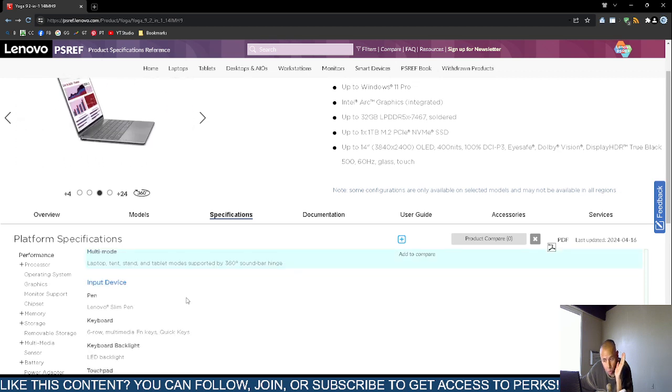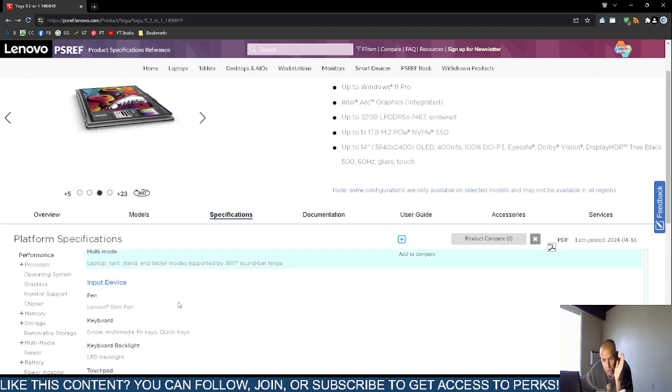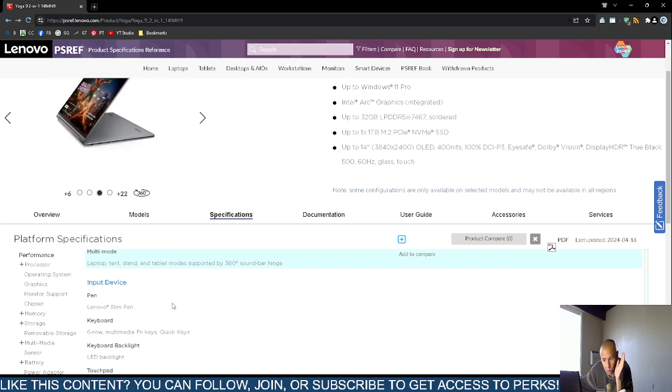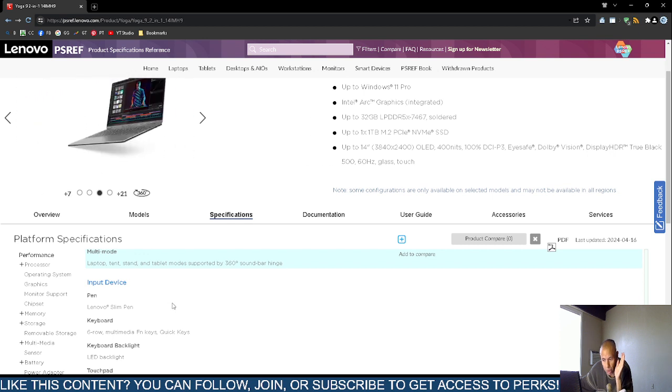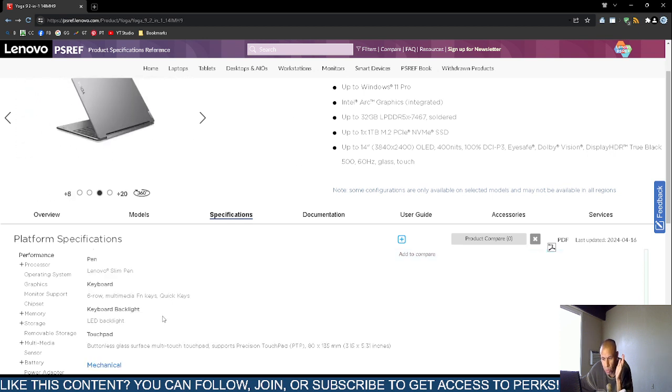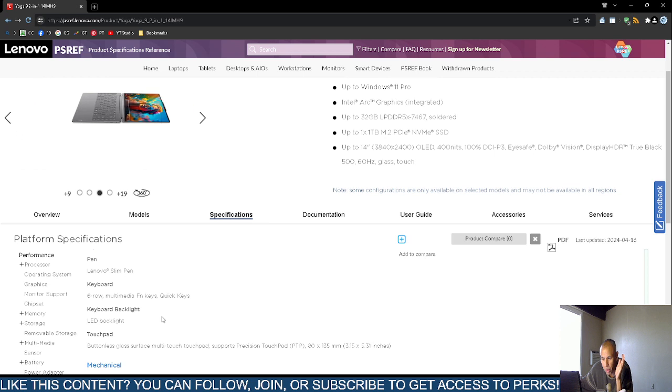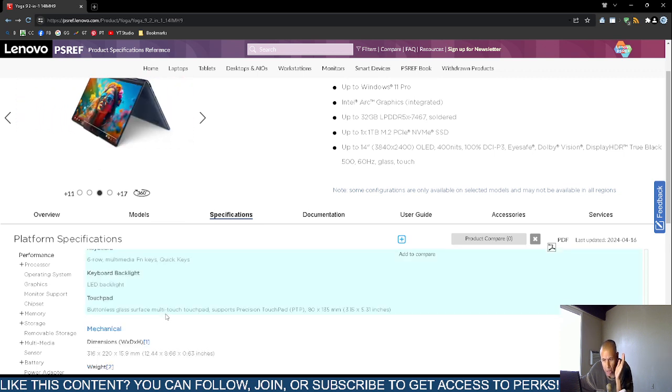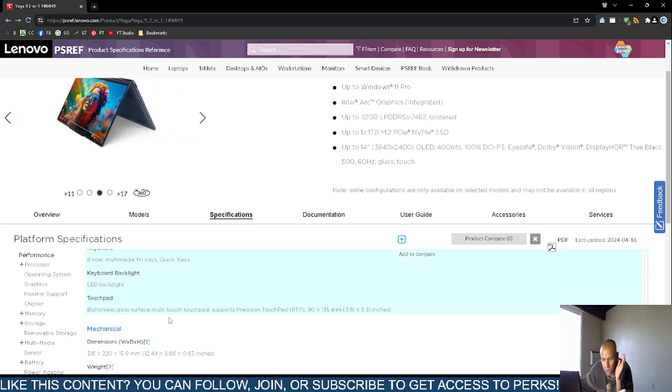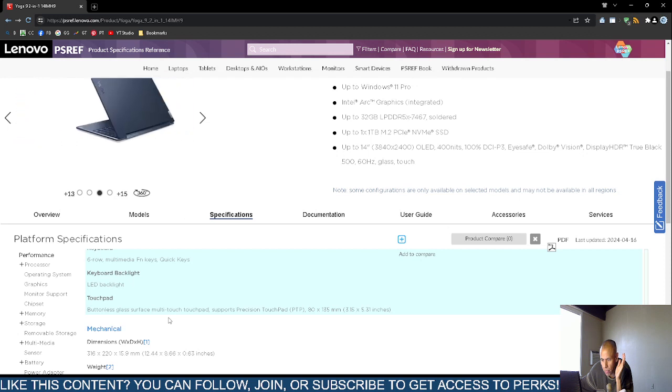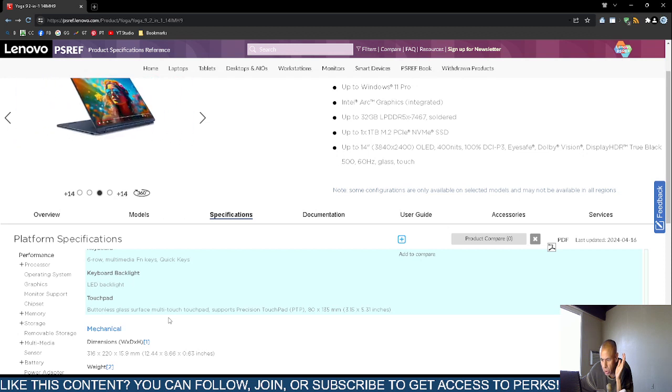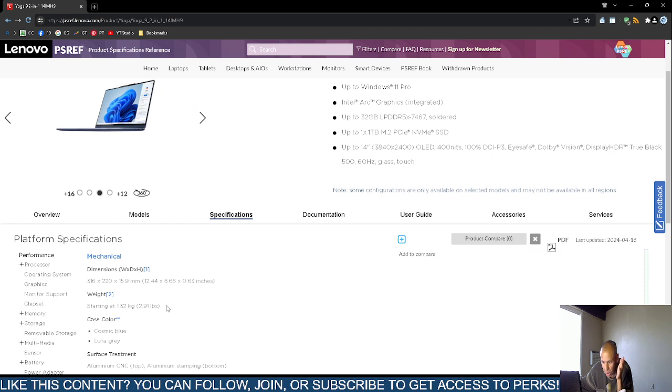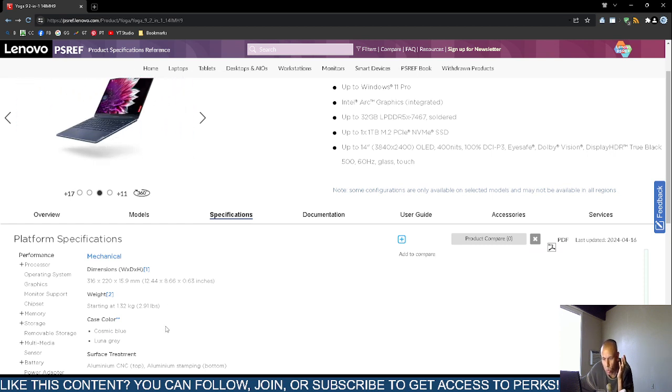It does support an input device. I don't know if you receive one. You might receive the Lenovo Slim Pen, which is just a stylus. Keyboard, six row multi-functional keys. It does include a light emitting diodes backlight. The touchpad is a buttonless glass surface multi-touch touchpad.